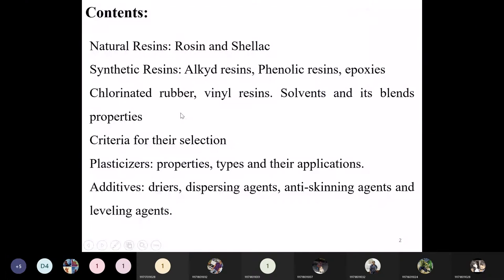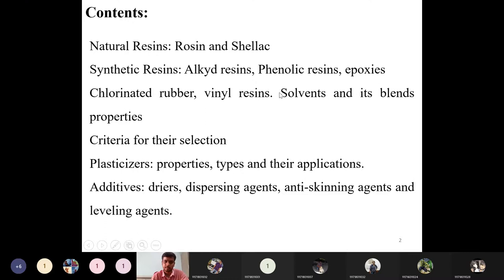The contents of unit three include natural resins, of which there are two types: rosin and shellac. Rosin is derived from plant-based sources and shellac is derived from animal or insect-based sources. We will discuss their properties, uses, and what properties they contribute to coatings. Then next are synthetic resins — around six resins: alkyde resins, phenolic resins, epoxies, chlorinated rubber, and vinyl resins.